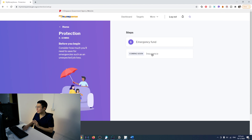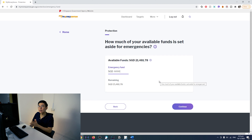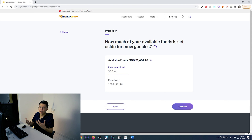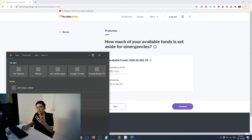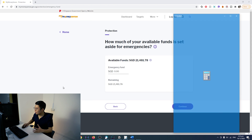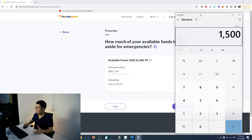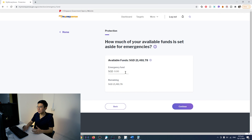The next step asks you to set up an emergency fund. A good rule of thumb is to multiply your monthly expenses by six times. So if I spend about $1,500 a month, multiplied by six, that's about $9,000. I'm going to fast forward this and put $9,000 for the emergency fund and $8,000 for MediSave.